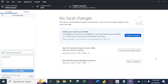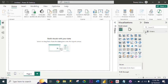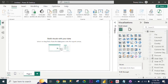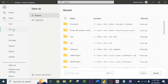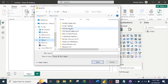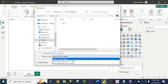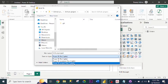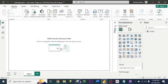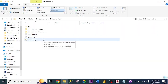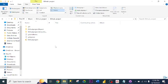Now that I have created the Git repository, let me head over to Power BI Desktop. My data is already there — I have imported my data with different tables. I need to save it in that Git repository folder. I click on the folder, name the file, and change the file type to .pbip — Power BI Integration Project. I click Save. If I go back to the folder, this is where I saved the file.